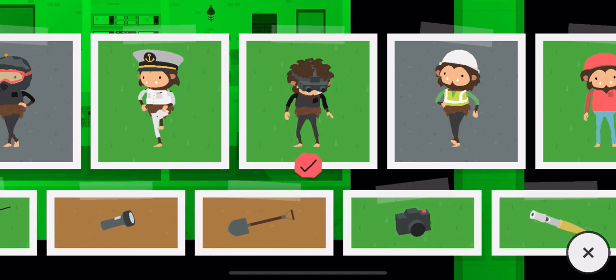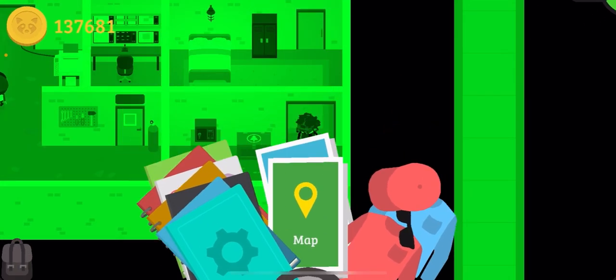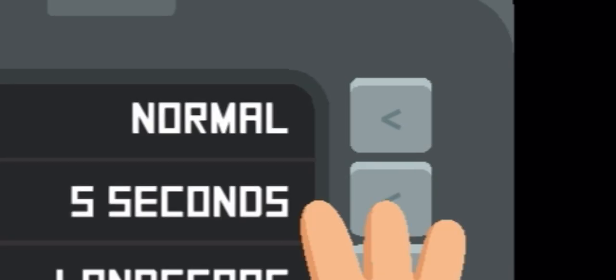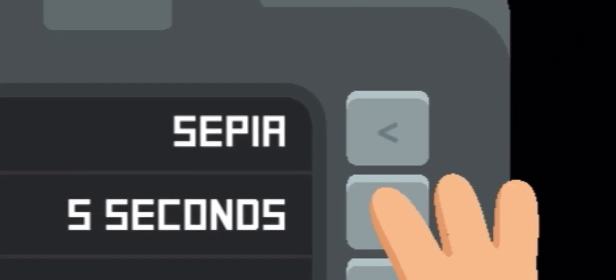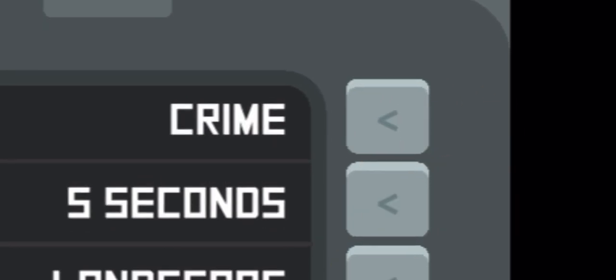So basically the first thing you want to do is make sure you get the camera out like this. So you go to the camera, click on this, and then you want to open the camera menu, click on the camera icon. You want to go to the filter option and go to the crime filter like that.